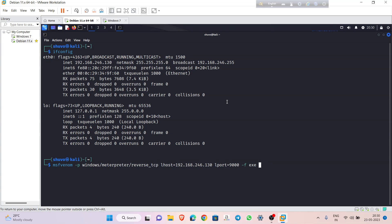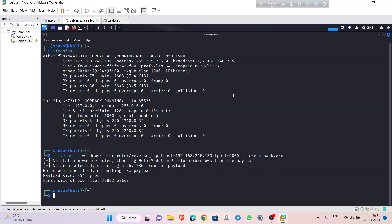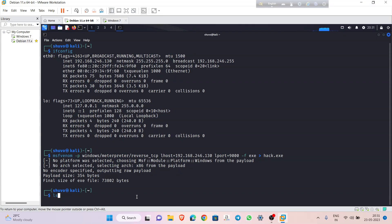You can use the '-o' option or '-f' as you like. Name your payload something like 'hack.exe', then press Enter. This will take some time depending on your machine performance. Once done, type 'ls' to verify — you can see that 'hack.exe' has been created successfully.